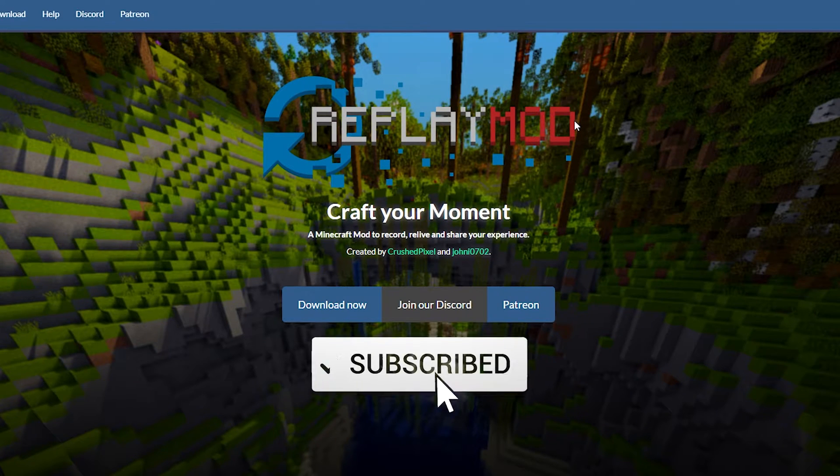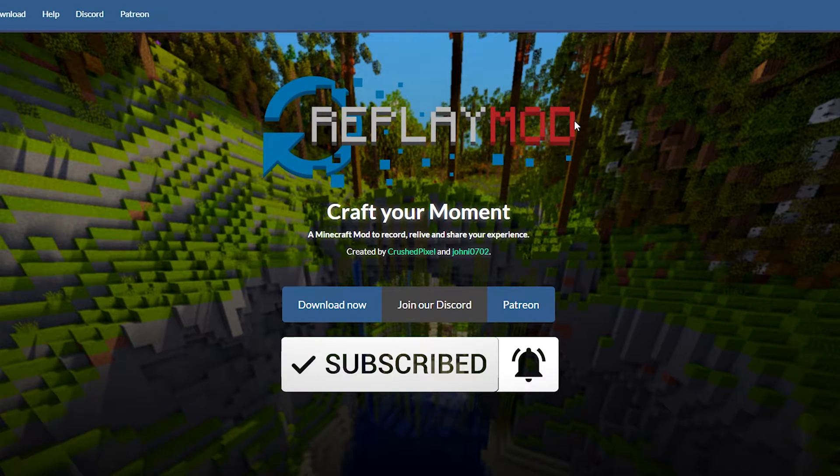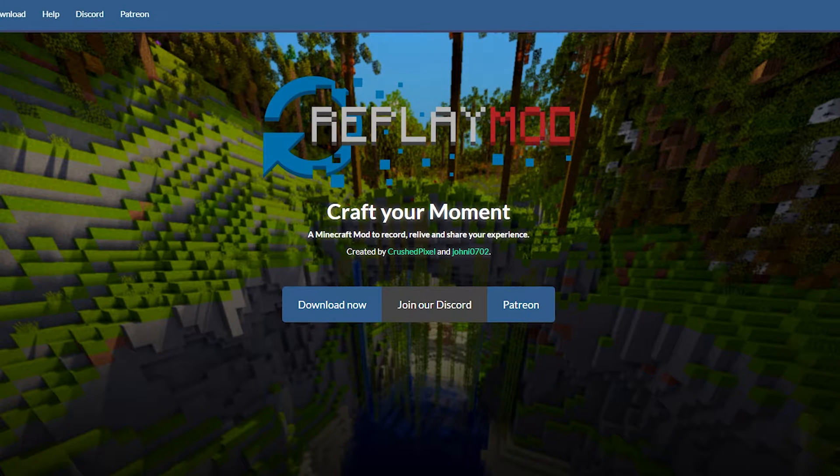Now before we get into the tutorial here, don't forget to subscribe and leave a like on the video as it helps more people see and benefit from this tutorial. Okay, let's get started.